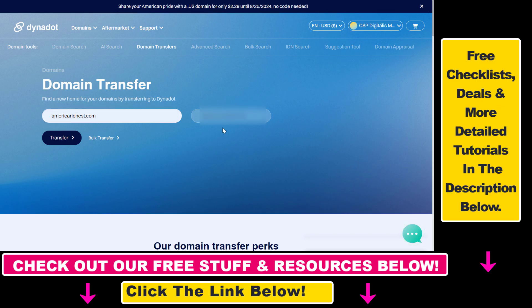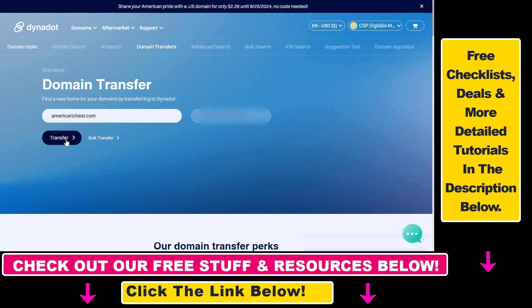But I think once you transfer the domain, they will change the auth codes, but I will still blur this out. Then once you added the domain, just click on transfer here.